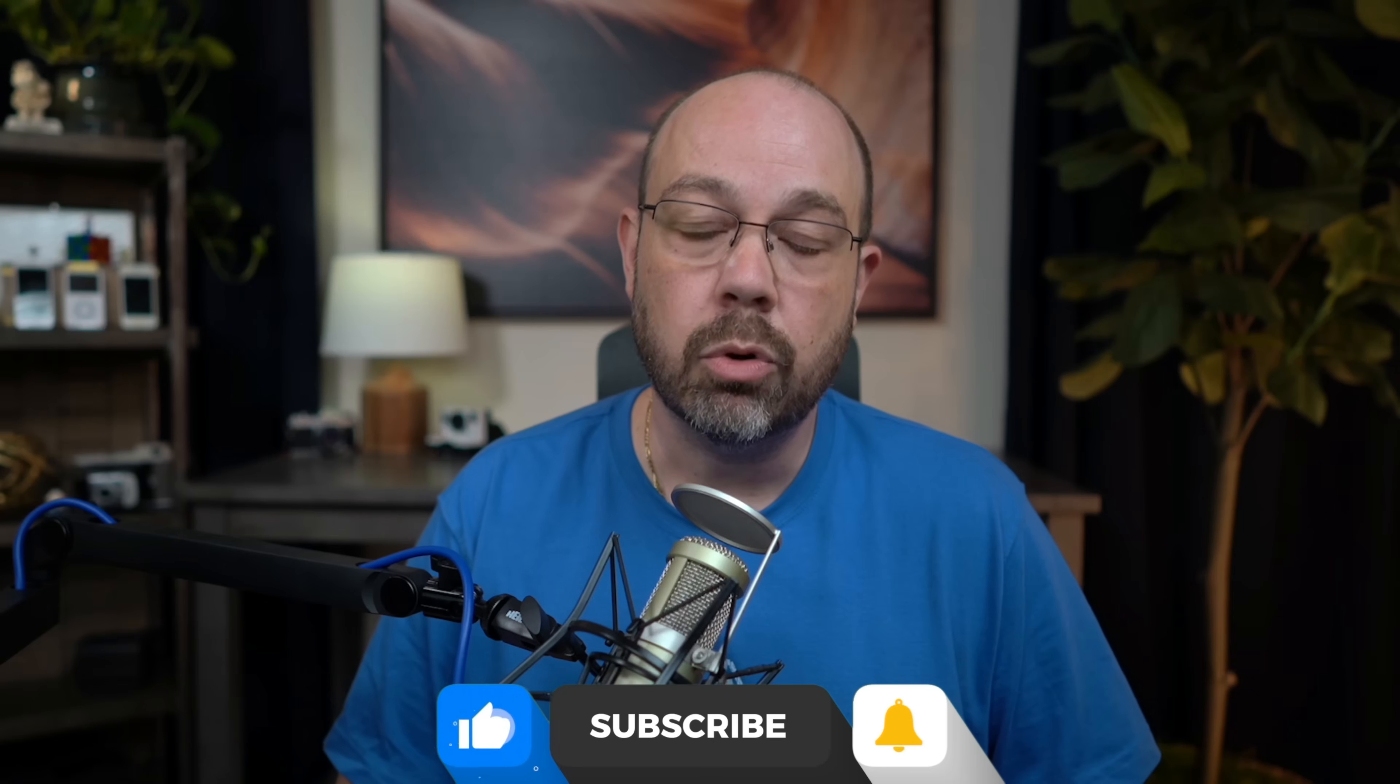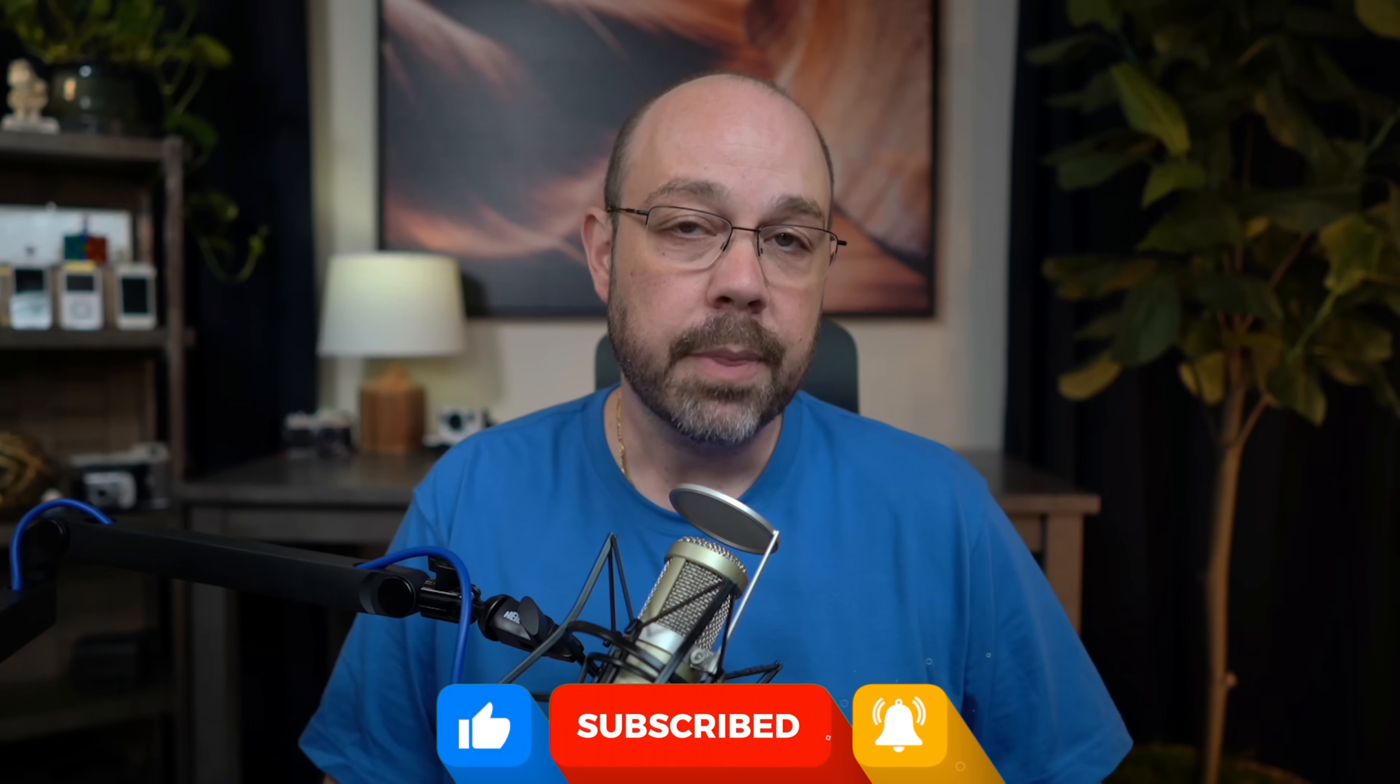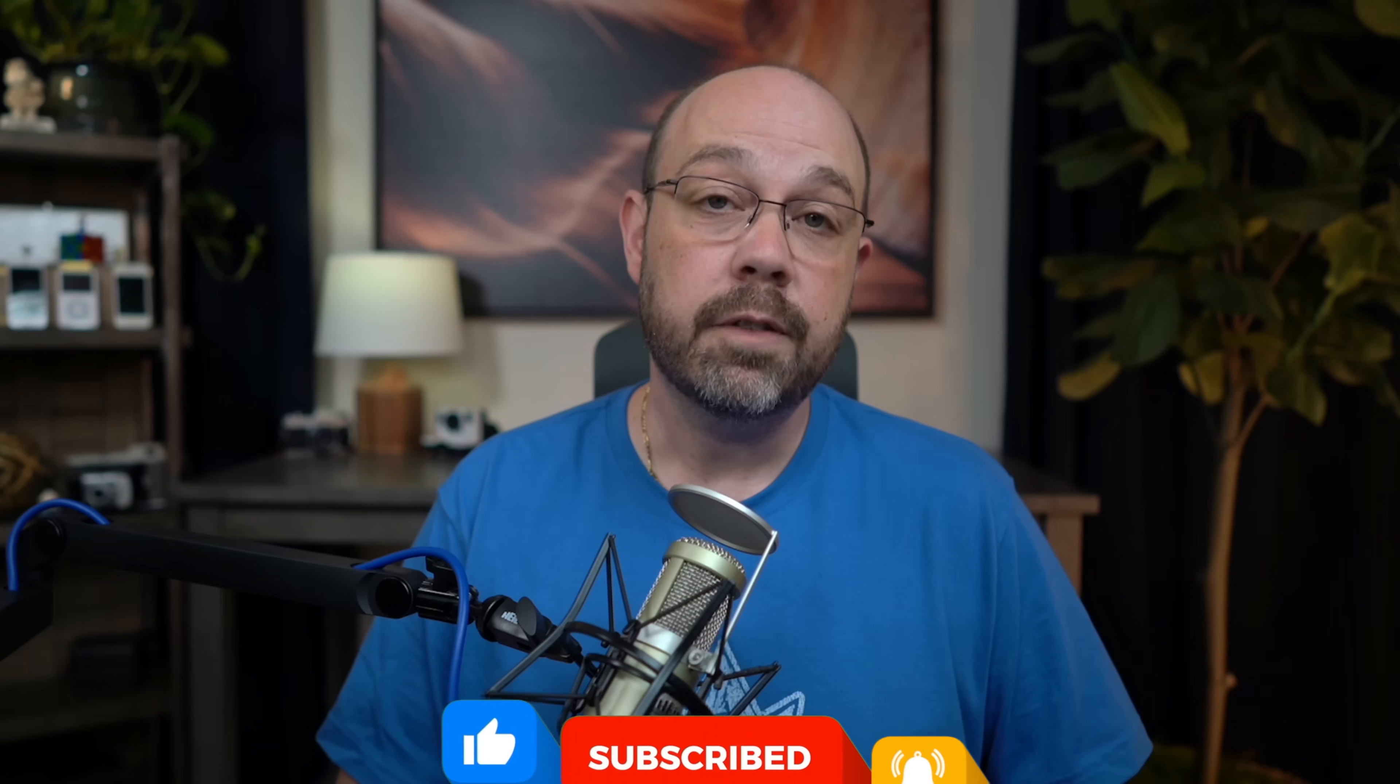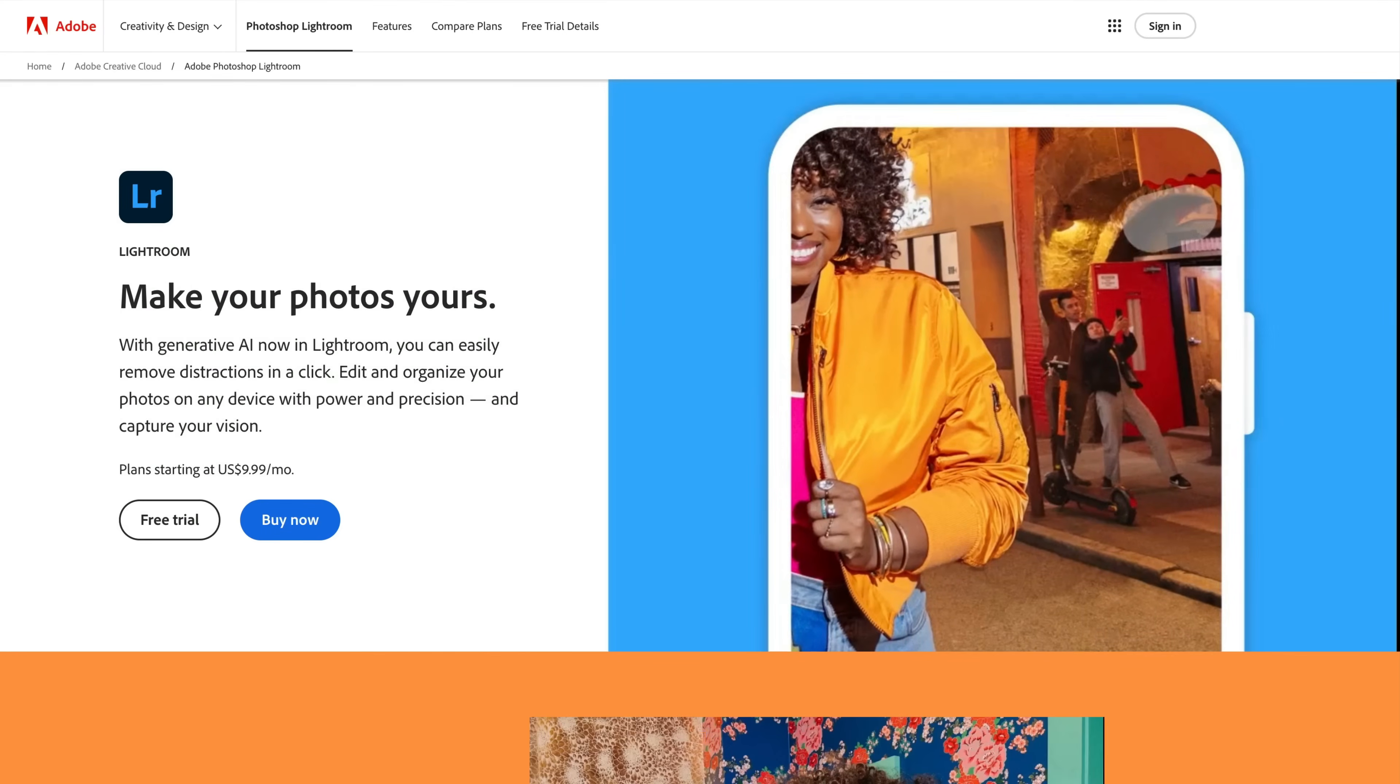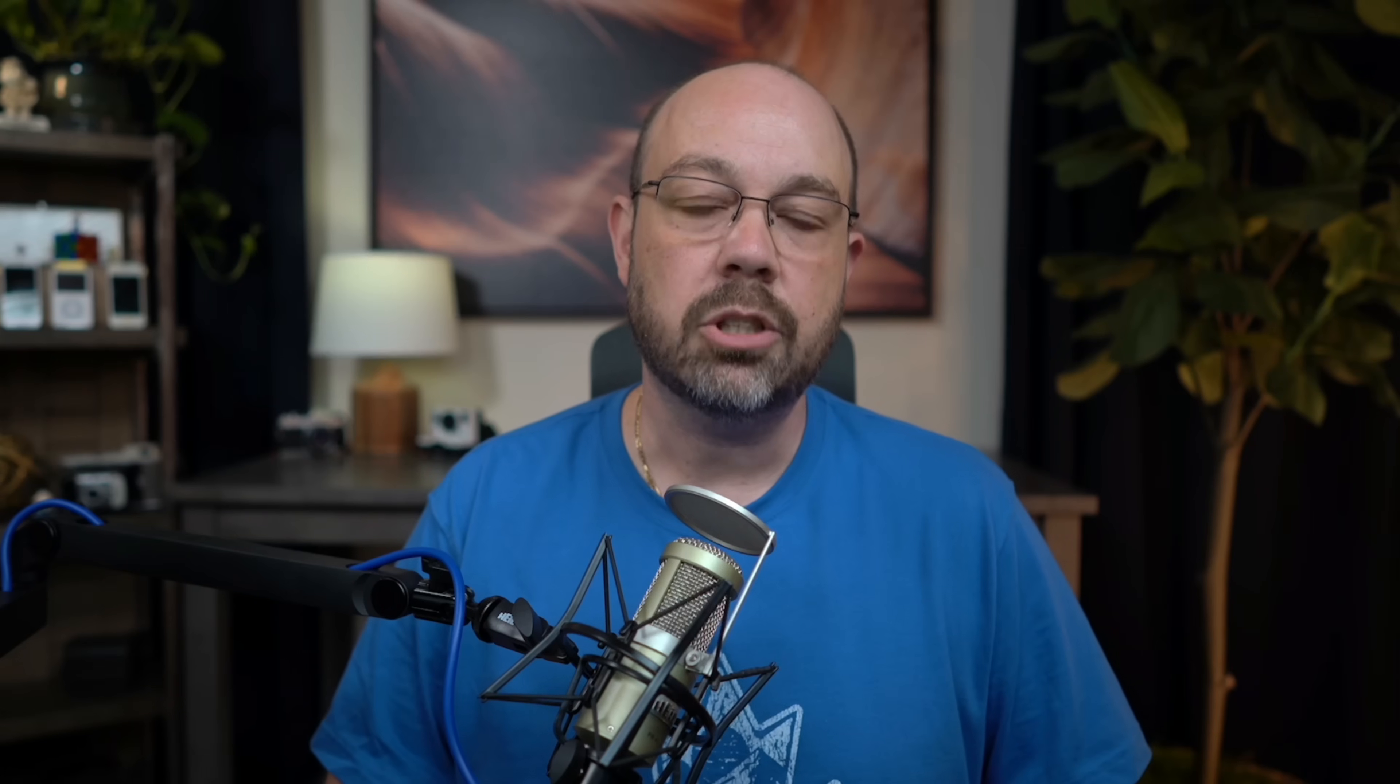We're also seeing generative AI play a larger role in our photography workflows. After all, in the May 2024 Lightroom update, we got our first taste of generative AI with the outstanding generative remove. I'll share a video later on if you want to learn more about how that tool works.